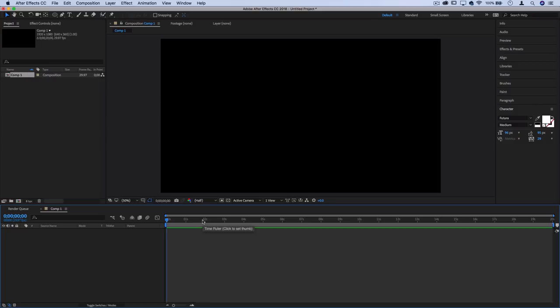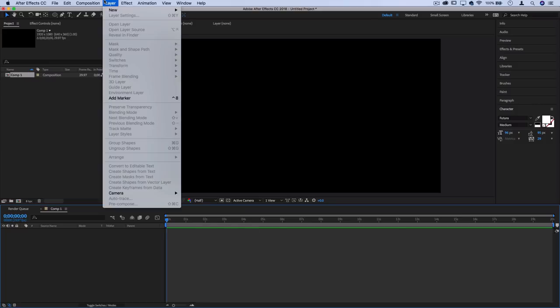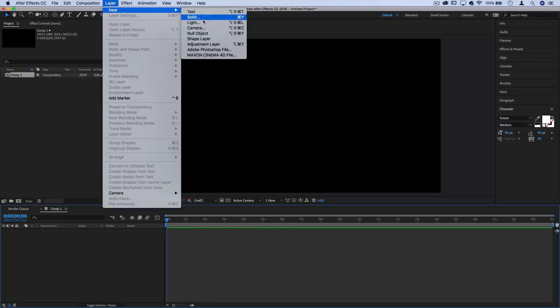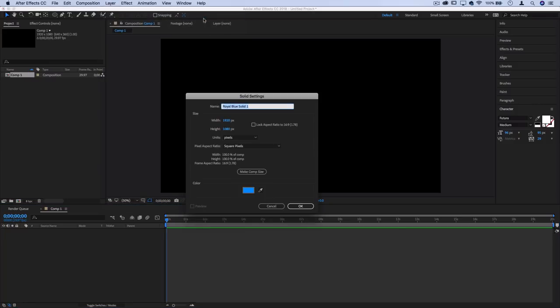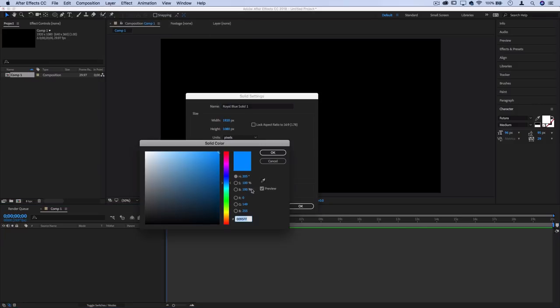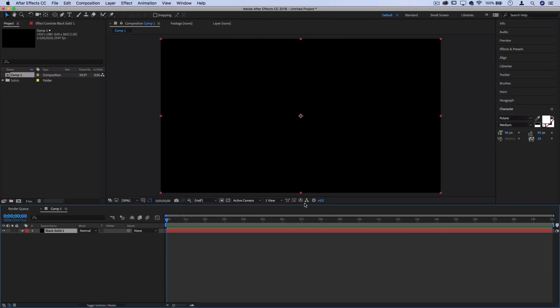Next I'm going to go to Layer, New Solid, and create a black solid as our background layer. We're going to leave that as is for now.